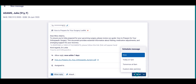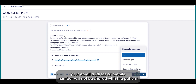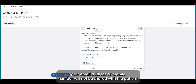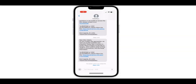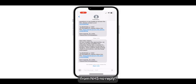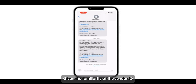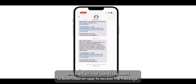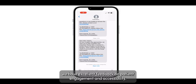As the sender, your email address or mobile number will not be shared with the patient. Patients will receive the message instantly, and it will come from NHS NoReply. Given the familiarity of this sender ID, and the fact that there is no need to download an app to access the message, we have excellent feedback on patient engagement and accessibility.